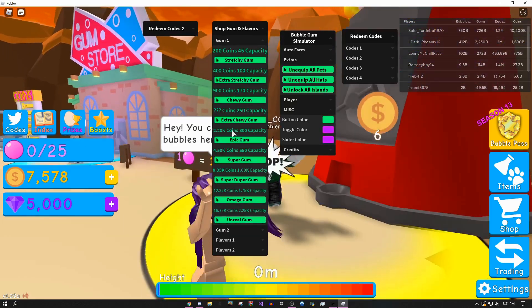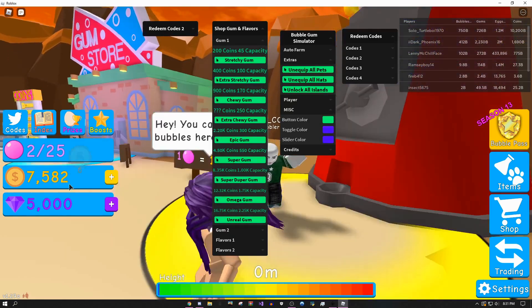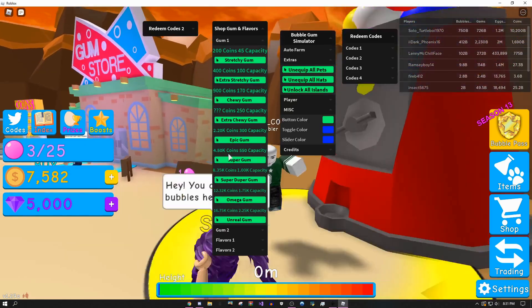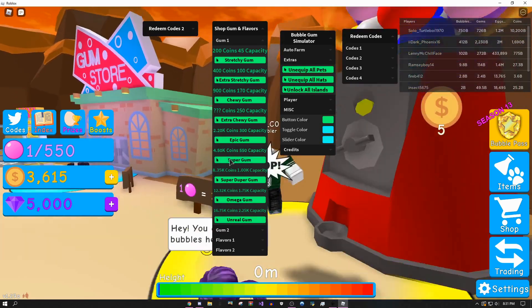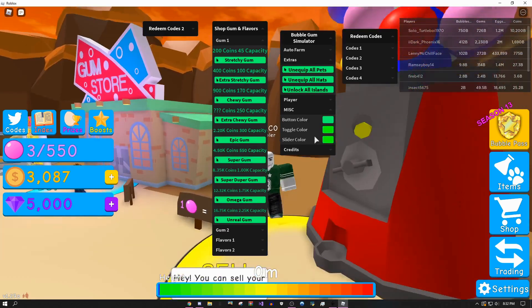As you can see I have like 7,000 coins, so I can just click this and it's gonna buy it for me.